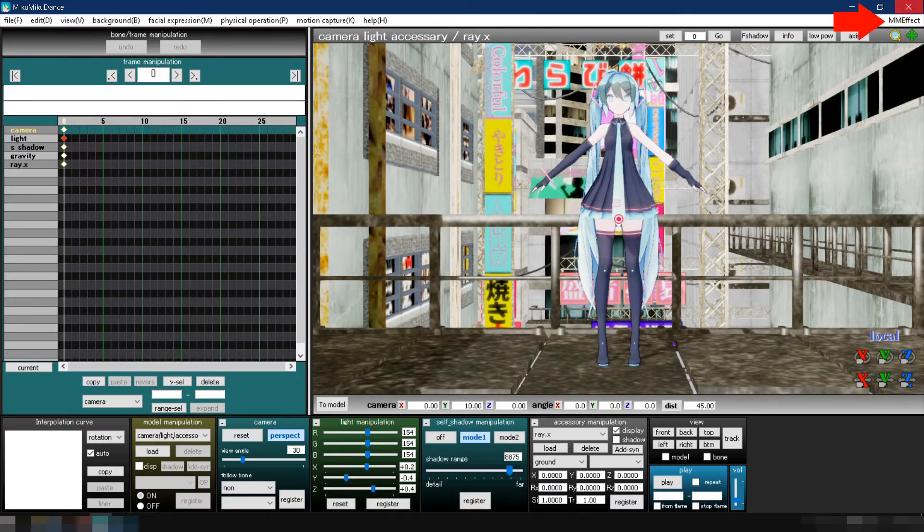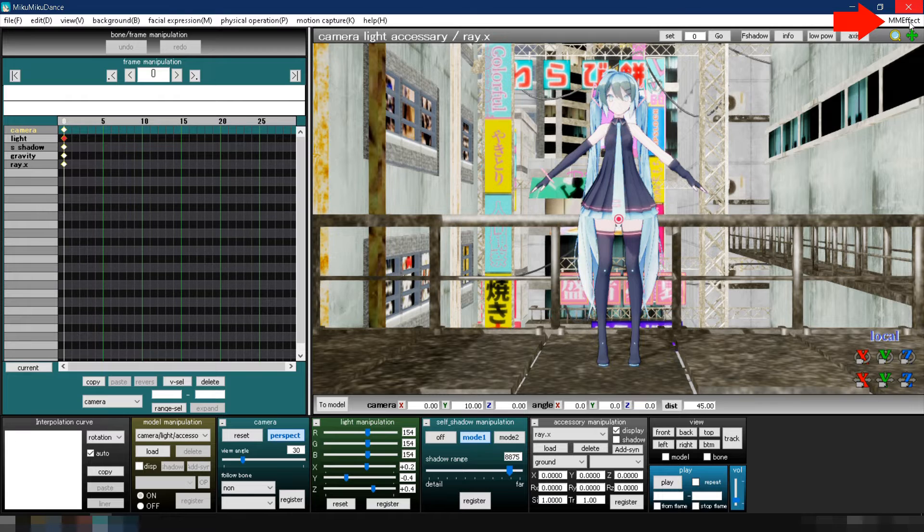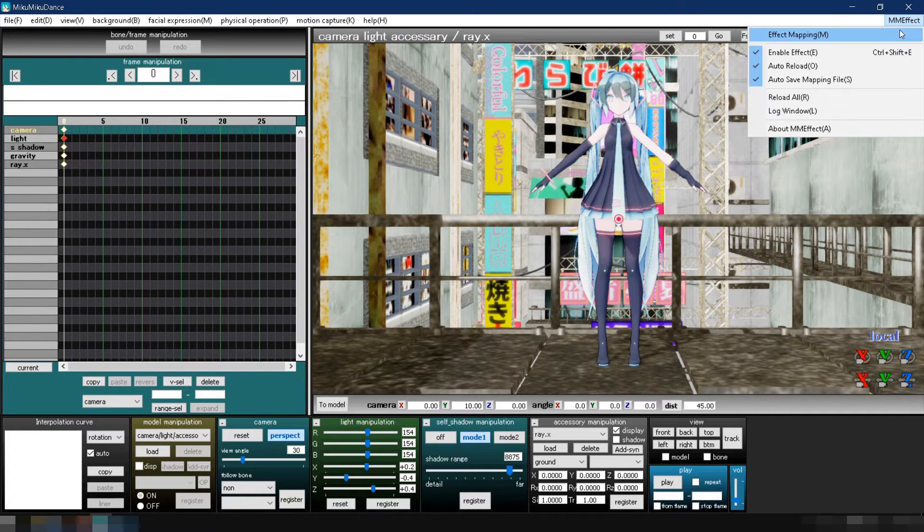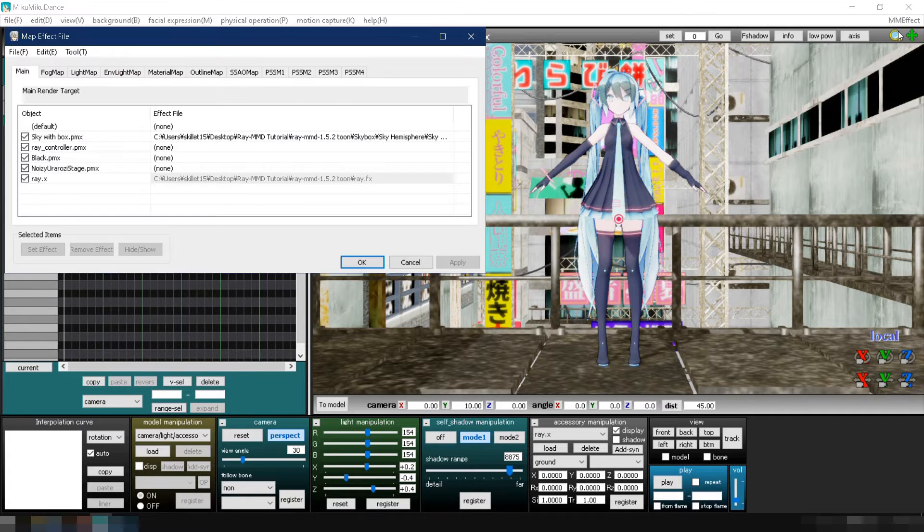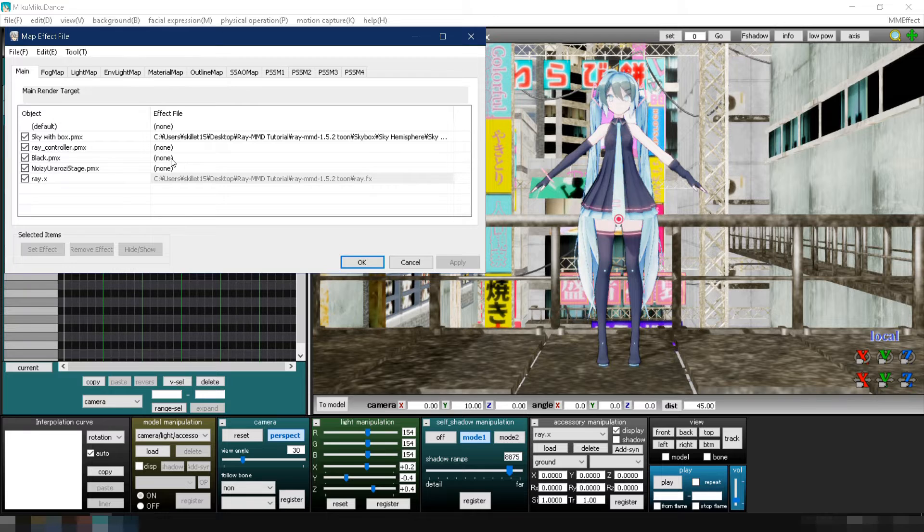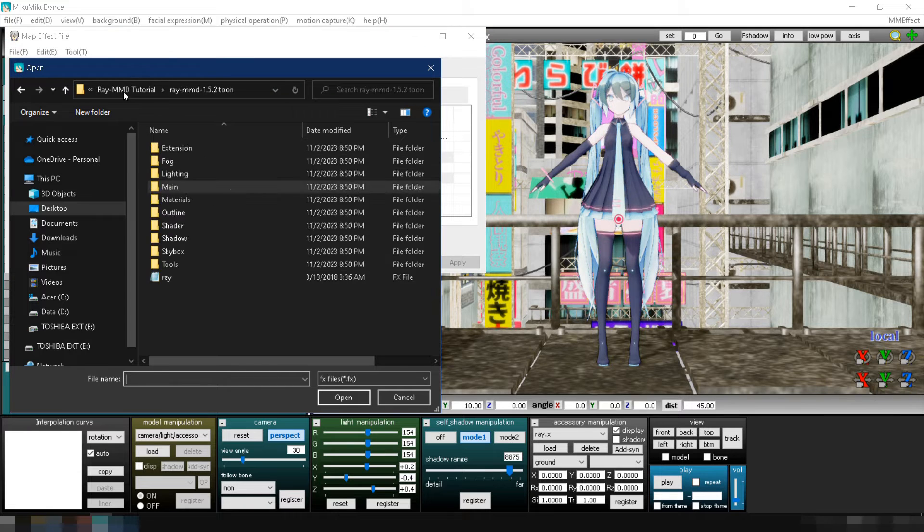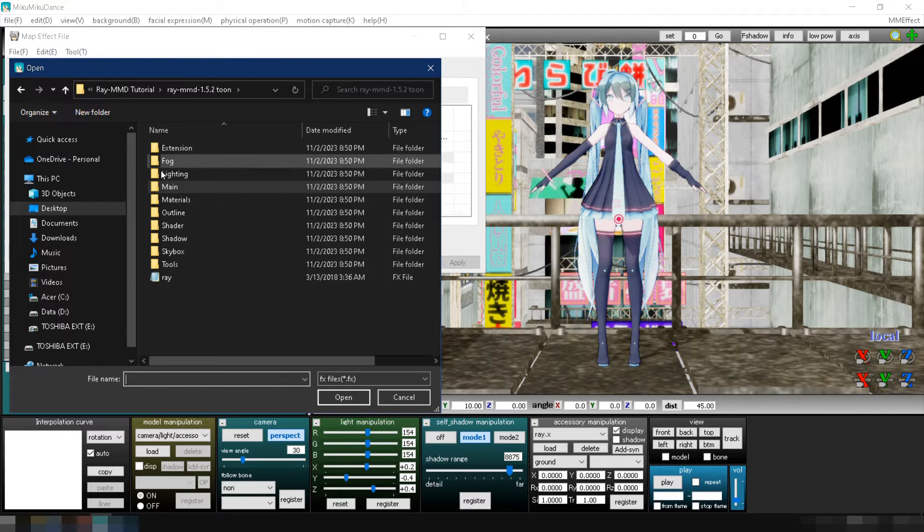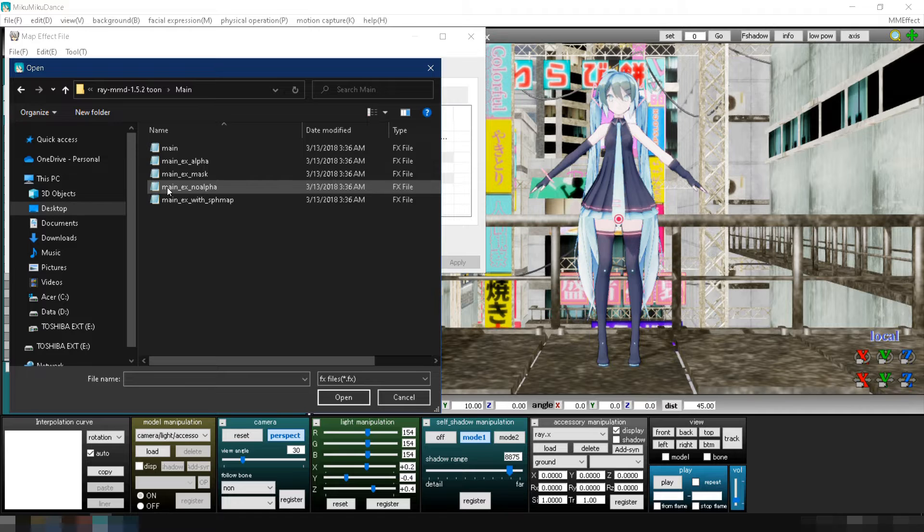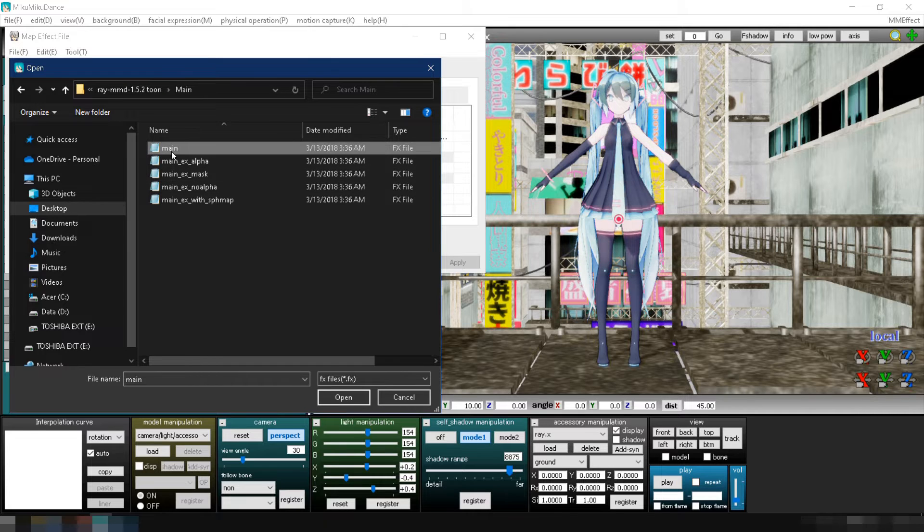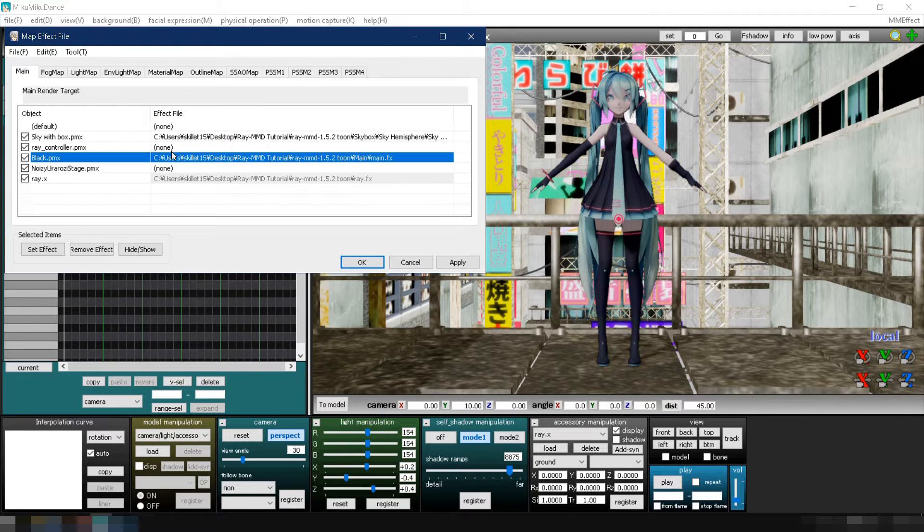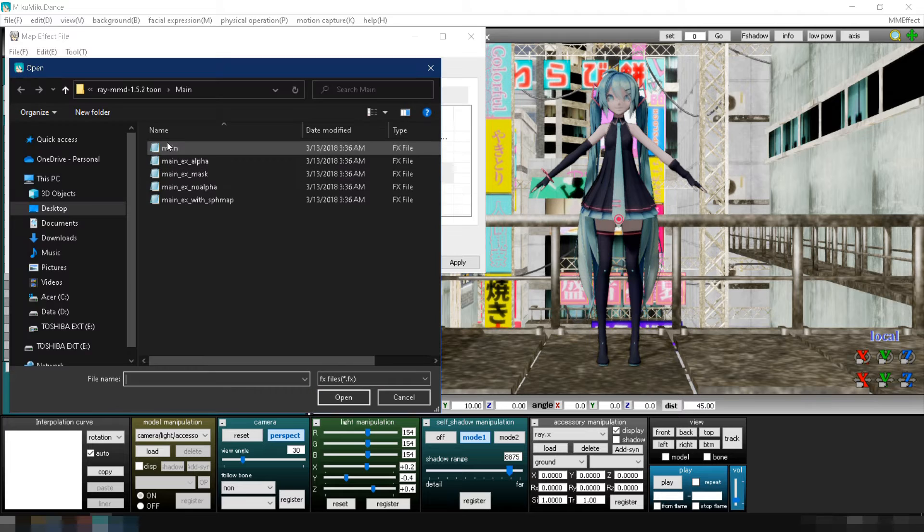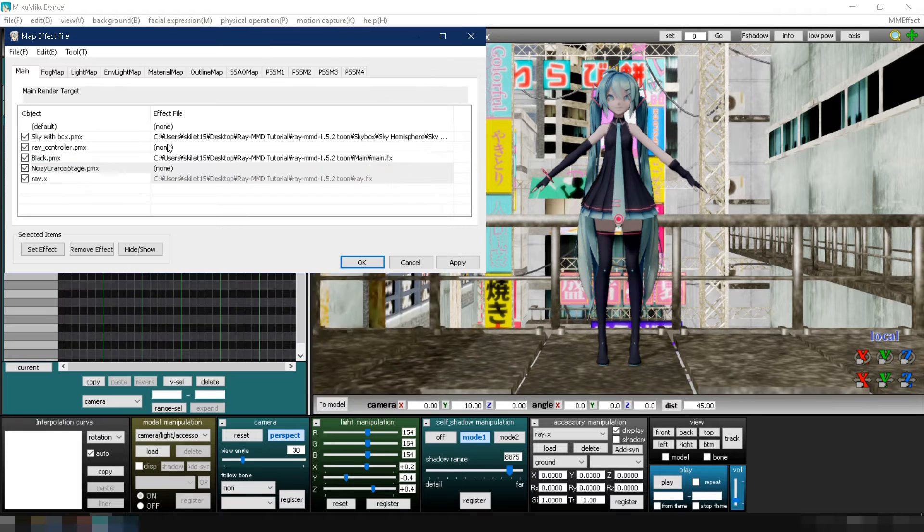Click on MME located in the upper right corner, then select effect mapping. On the main tab, double click the model, navigate to your Ray MMD folder, click the main folder and select main.fx. Do the same step and apply main.fx to the stage as well.